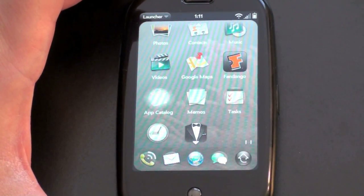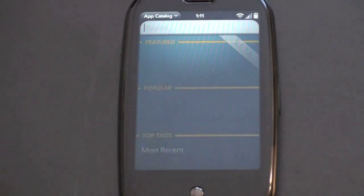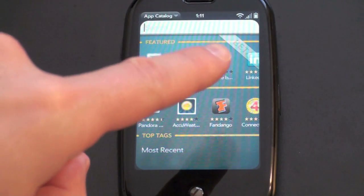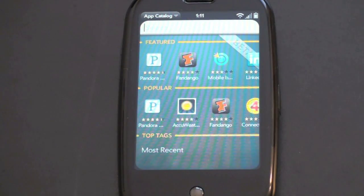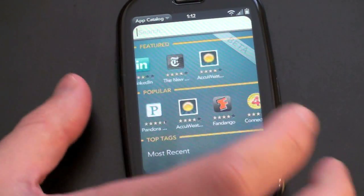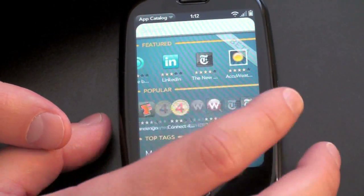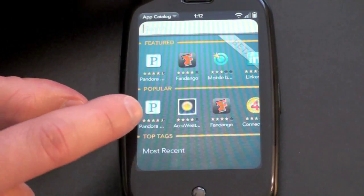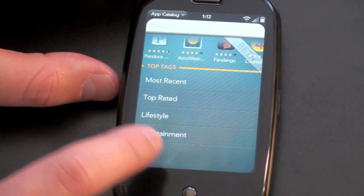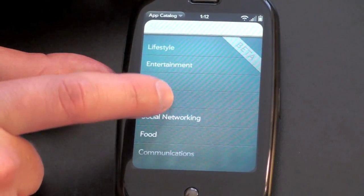You can also see how long it takes for an application to open on the Pre. So here we are in the App Catalog. You can see very clearly they are letting you know that this is still in beta, and it's broken up by Featured and Popular, although there are not that many apps in here so the Featured and the Most Popular are really just the same applications mostly. You can sort by most recent, top-rated, lifestyle, entertainment, news, utilities.